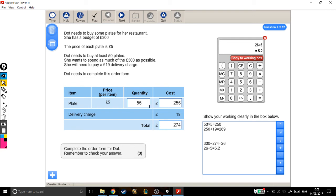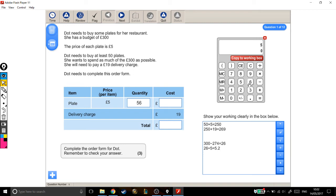And now I'm going to work out the new cost and the new total. Hopefully it will be close to £300. So, 56 plates—they are £5 each. So my cost is going to be £280 for the plates.